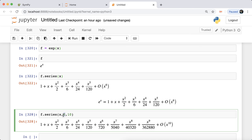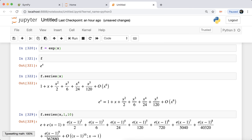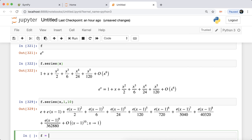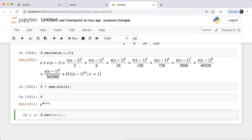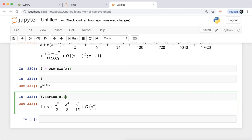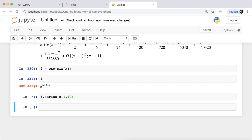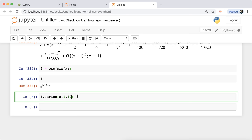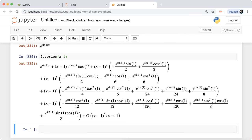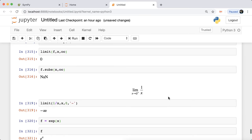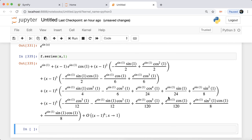Keeping the order at 10 and changing the neighborhood — for example to x=1 — gives the Taylor expansion around that point. For e^sin(x) expanded around x=1 up to order 10, SymPy computes this though it takes some time. As we've seen, you can perform derivatives, integration with or without limits, double and triple integration, limits, and Taylor series with the series function, specifying the neighborhood and desired degree of accuracy.